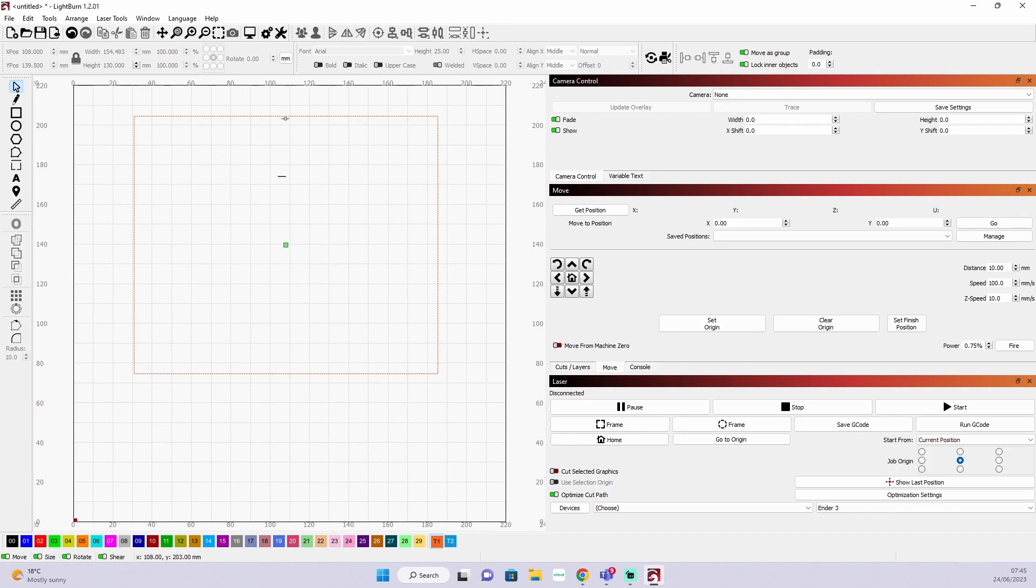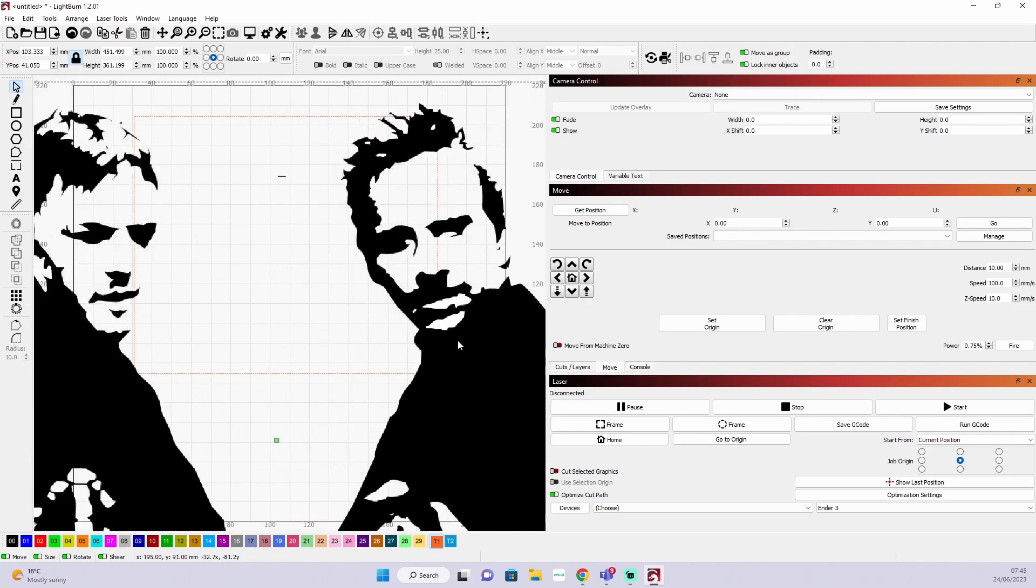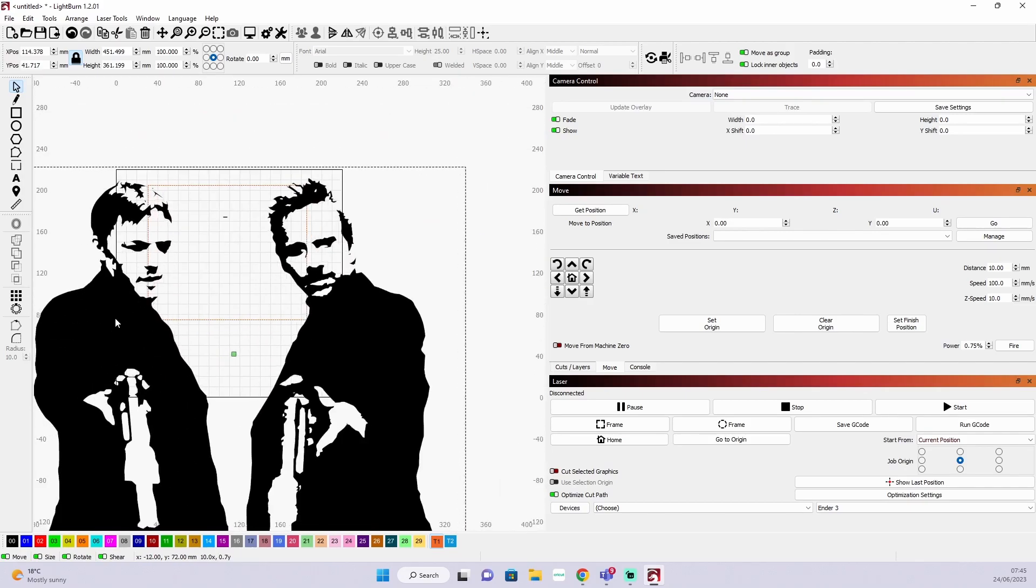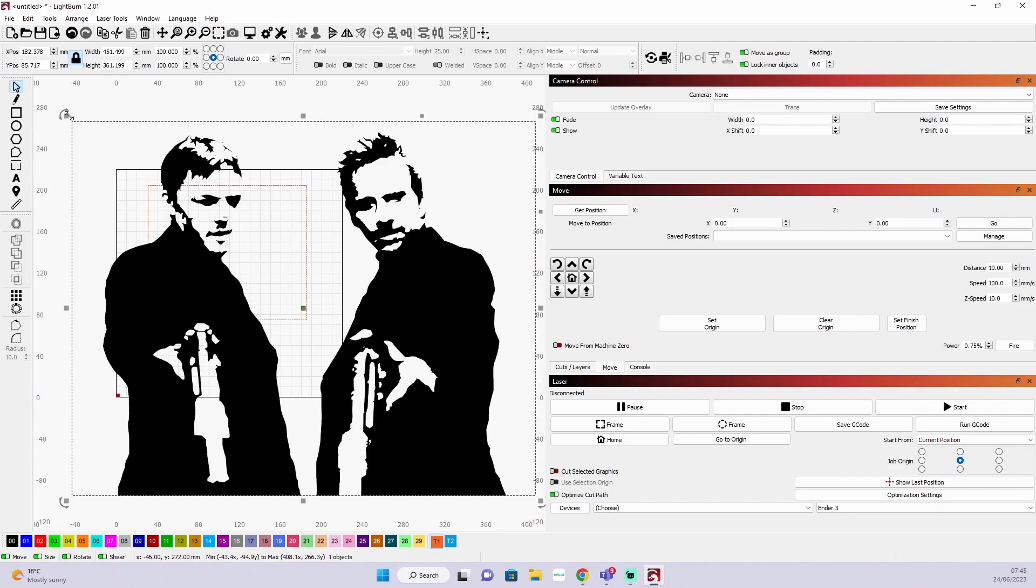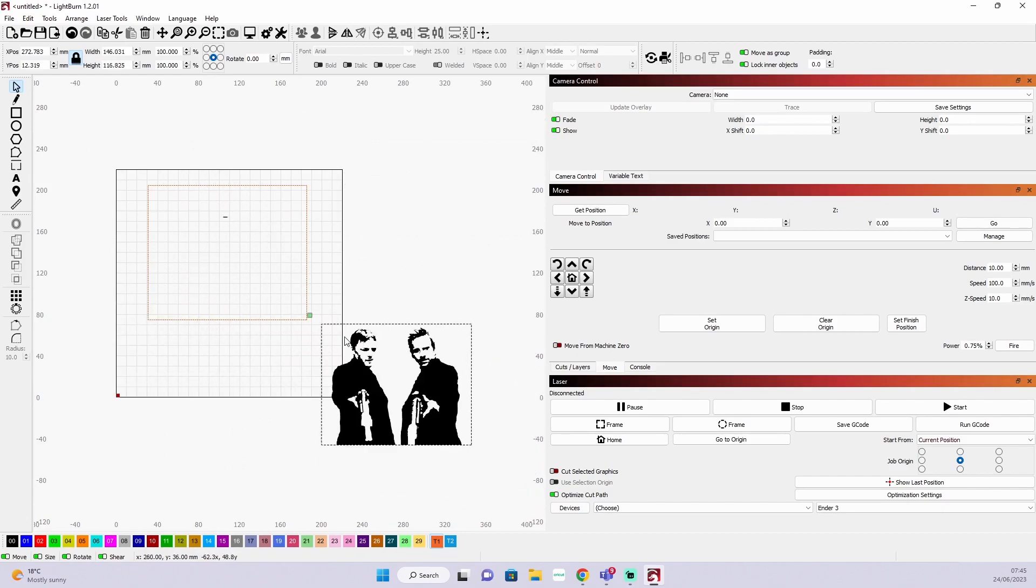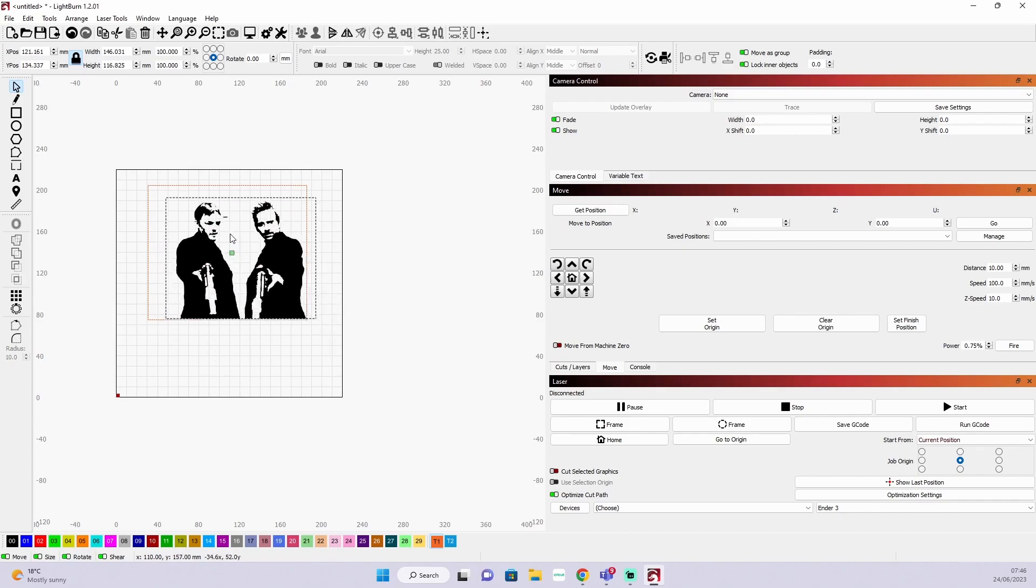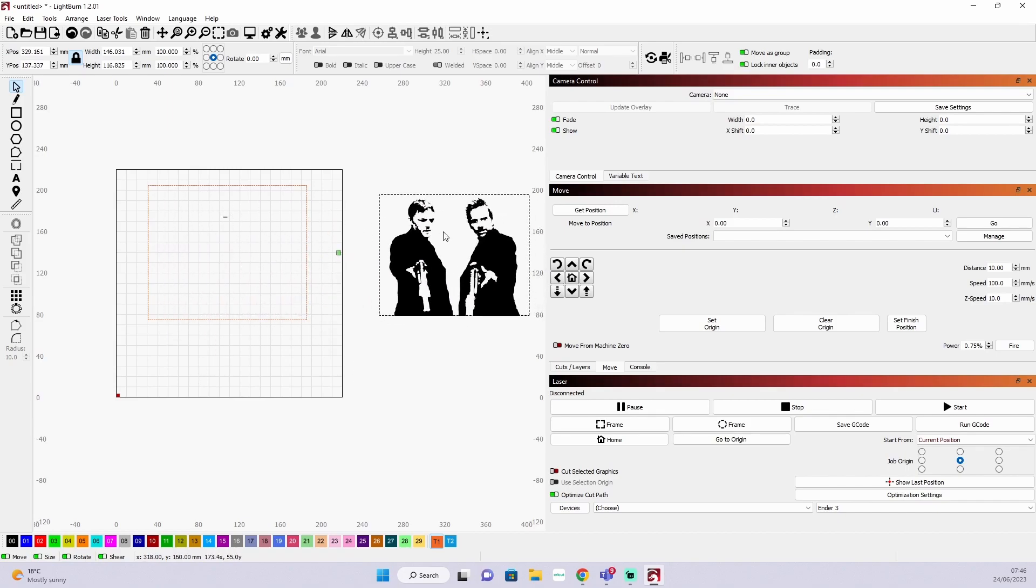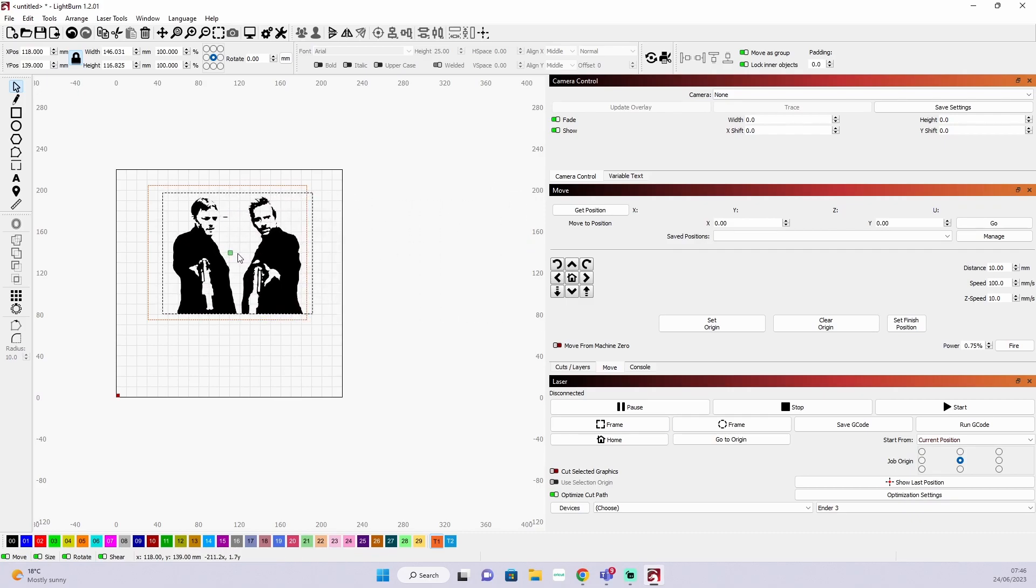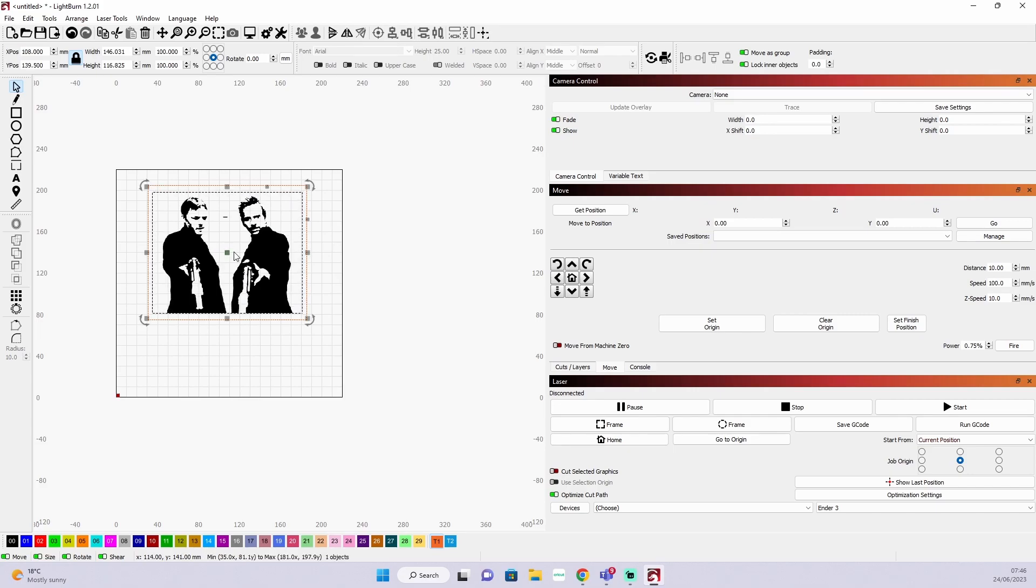I'm then going to bring in my SVG which is the Boondock Saints, one of my favorite movies or probably my favorite movie of all time. Very old film but absolutely amazing. You'll probably recognize the main character from the Walking Dead, Daryl Dixon. So I'm lining that up to the center of where I want it and we are pretty much good to go with our design.